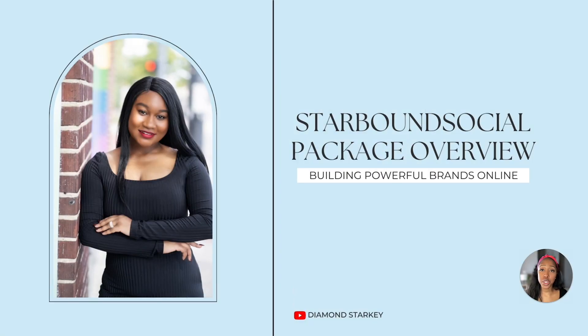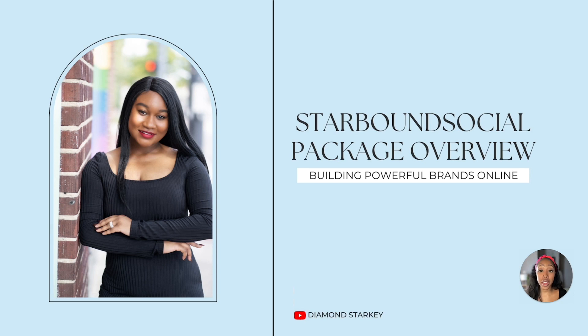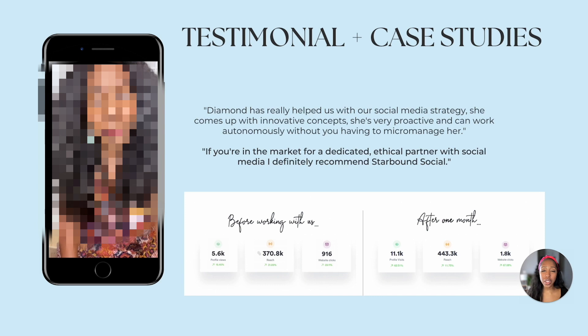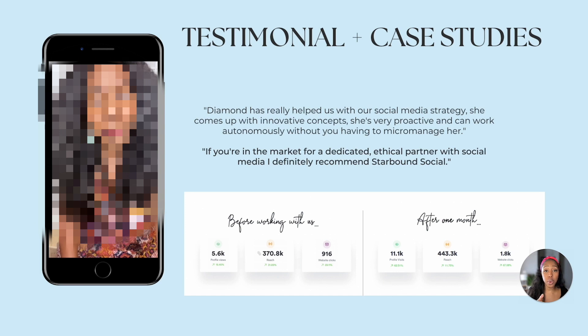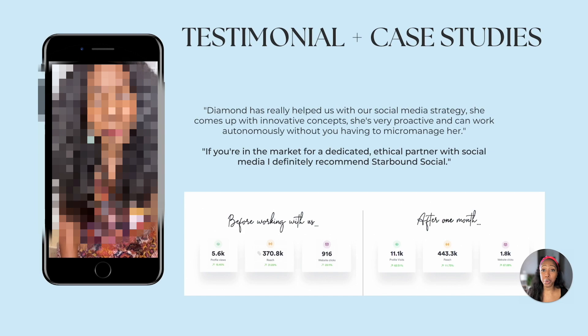So when we're talking about results, I want to show you this example from one of my students from the Agency Edit, Diamond. This is her portfolio, but let me just show you these results that she has. So on this page, she has a video testimonial, a written testimonial, as well as results. She has these screenshots which do not lie. So this is before working with Diamond and then after one month of actually working with her. So this is the kind of stuff that you eventually want to put inside of your portfolio.